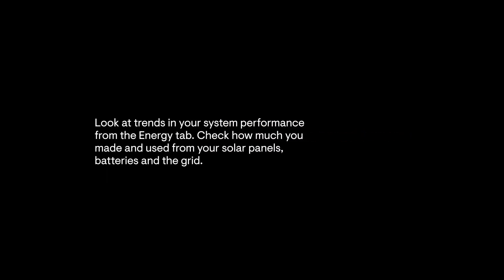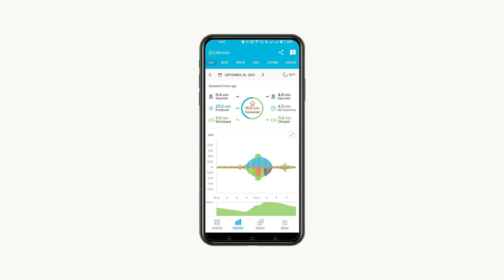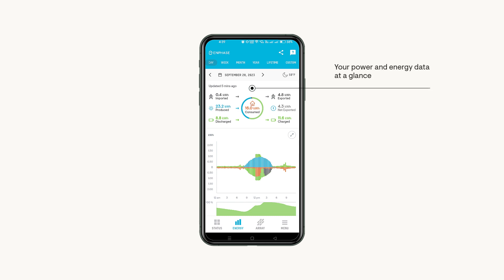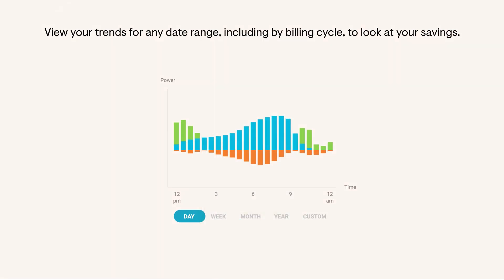Look at trends in your system performance from the energy tab. Check how much you made and used from your solar panels, battery, and the grid. A summary of your data is at the top, and you can use the chart below to dive deeper into each data point.